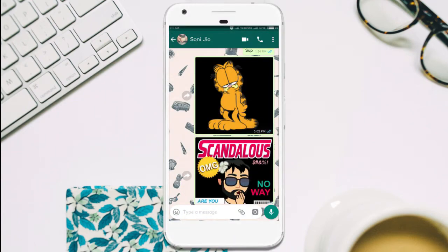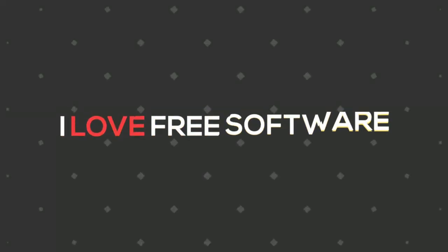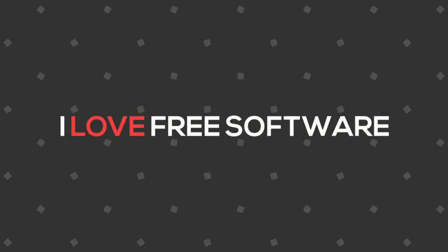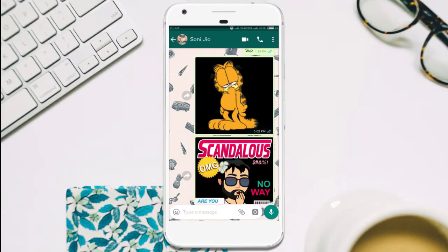Gboard for Android is getting support for stickers. Hello everyone, this is Rishu and you're watching I Love Free Software TV. Gboard will allow you to insert stickers or Bitmoji into any app that supports image pasting.